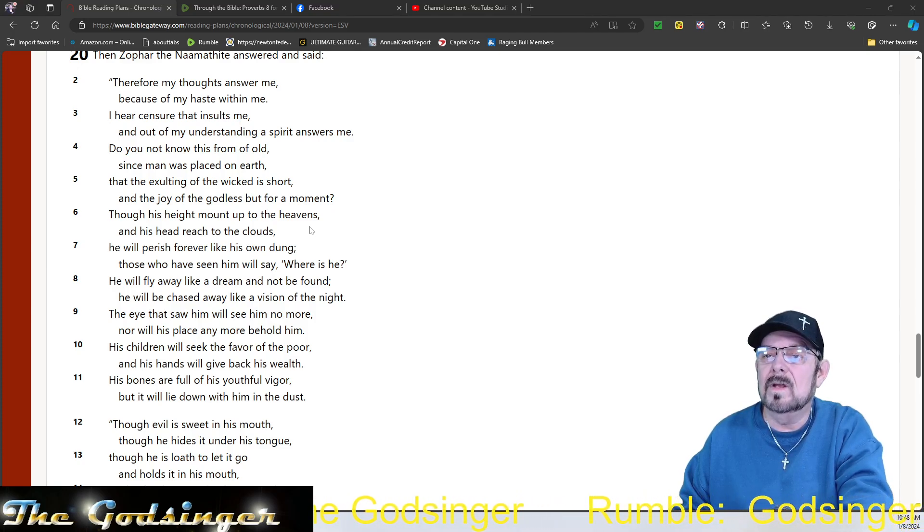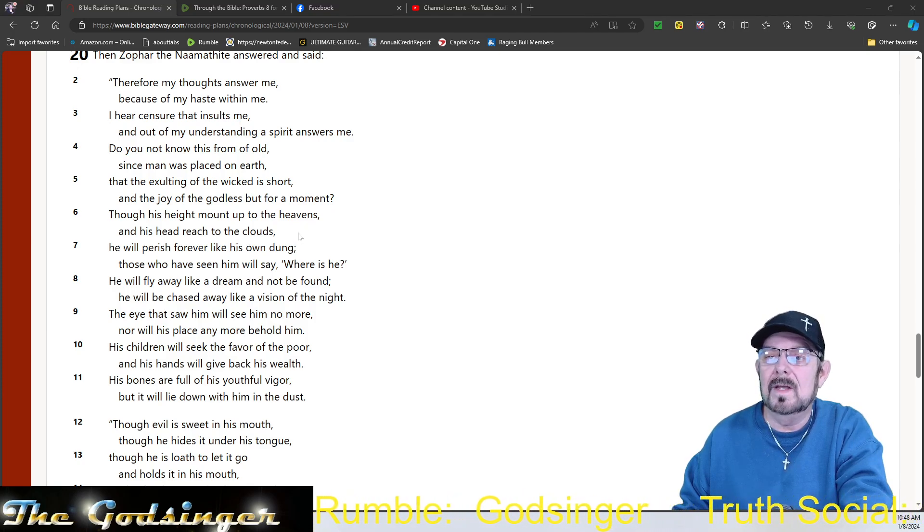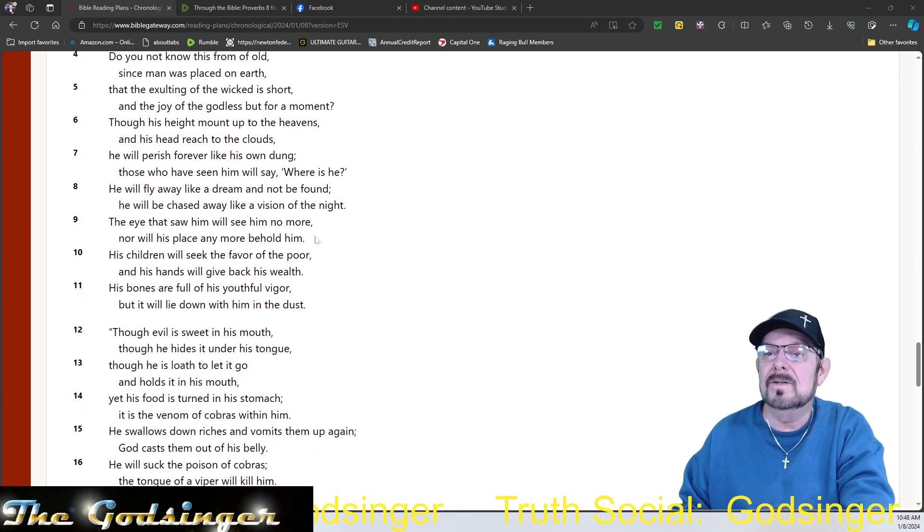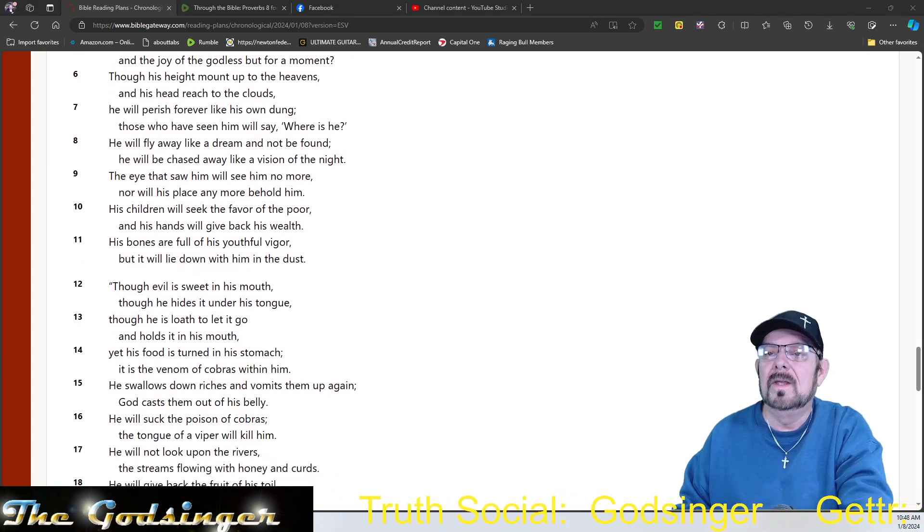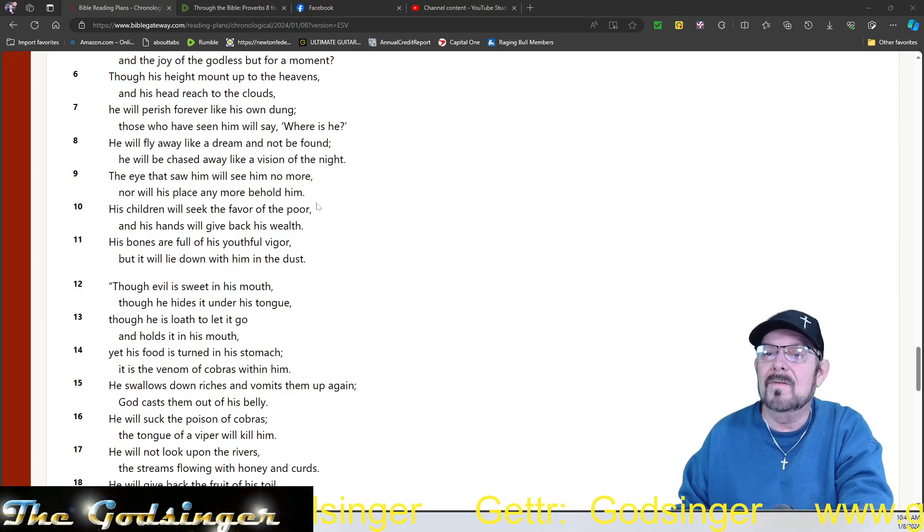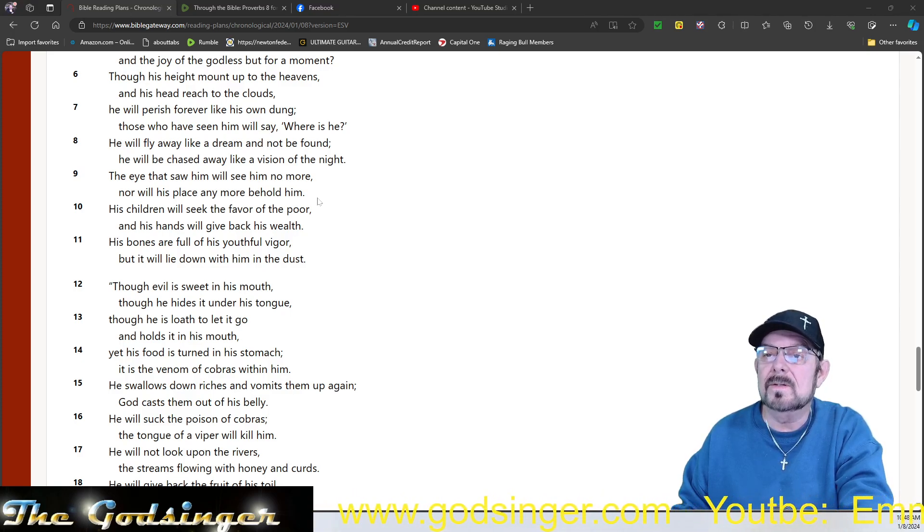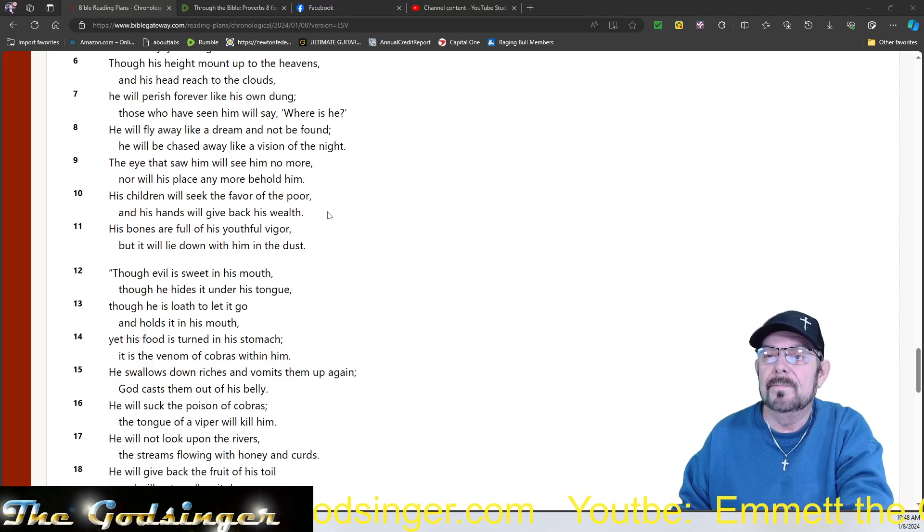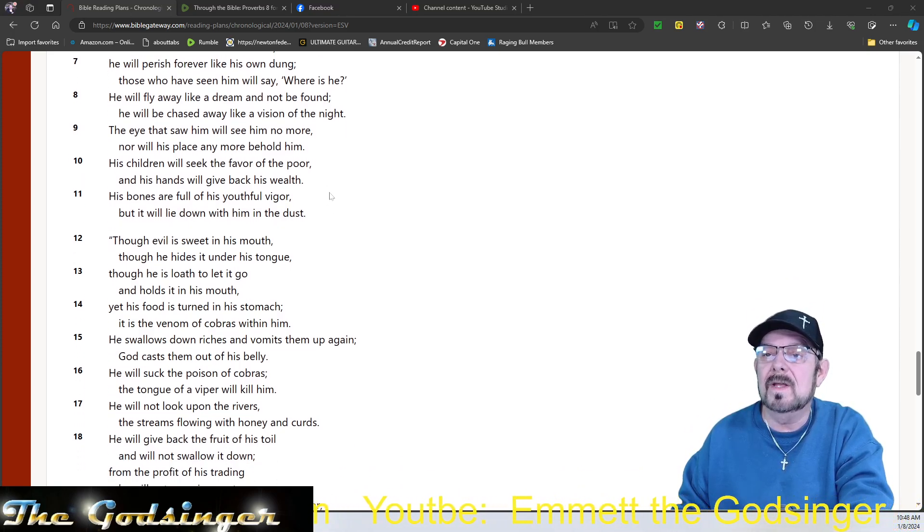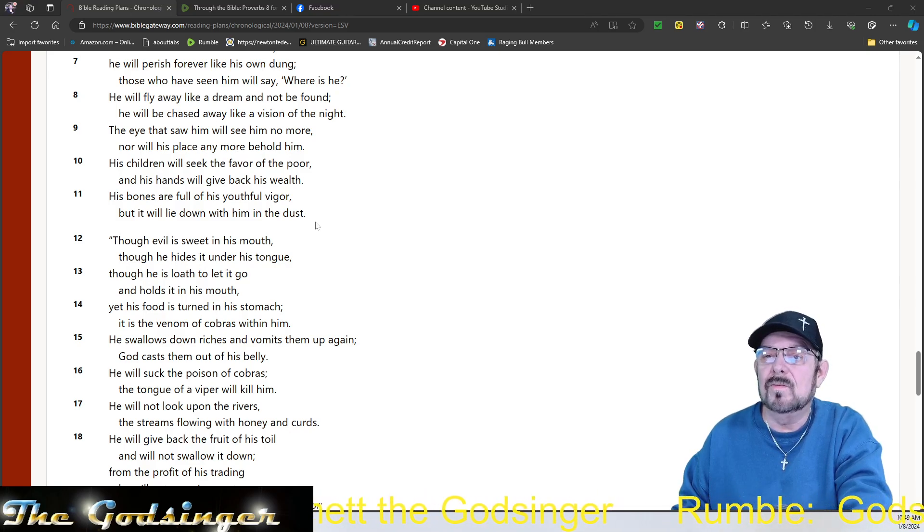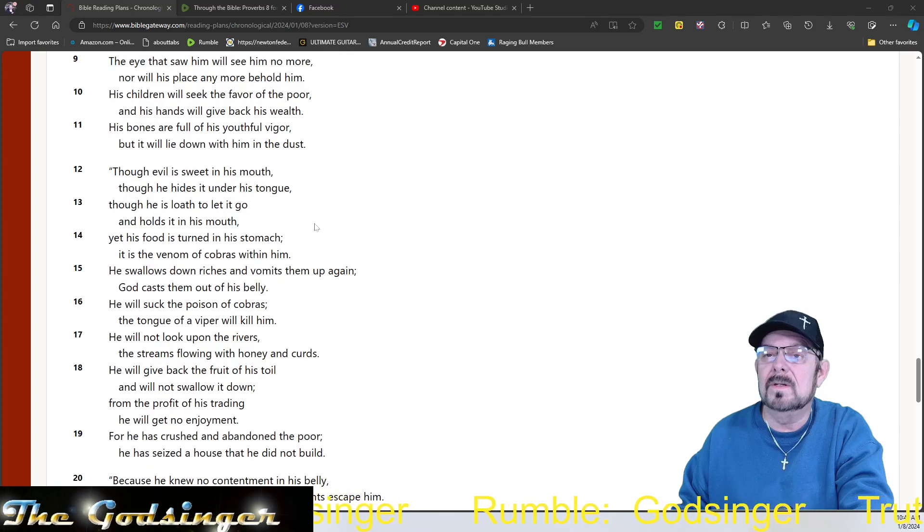that the exalting of the wicked is short, and the joy of the godless but for a moment? Though his height mount up to the heavens, and his head reach to the clouds, he will perish forever like his own dung. Those who have seen him will say, Where is he? He will fly away like a dream and not be found. He will be chased away like a vision of the night. The eye that saw him will see him no more, nor will his place any more behold him. His children will seek the favor of the poor, and his hands will give back his wealth. His bones are full of his youthful vigor, but it will lie down with him in the dust.